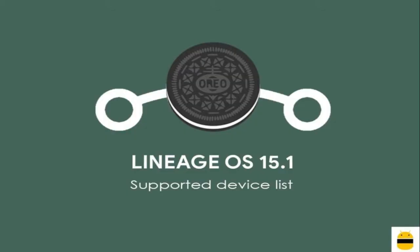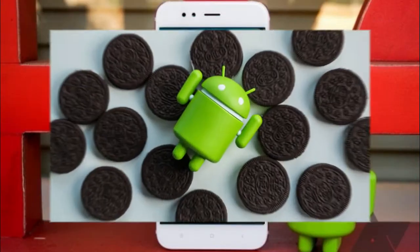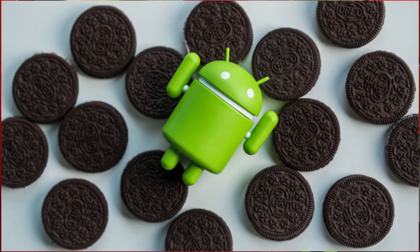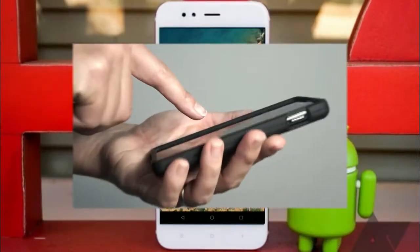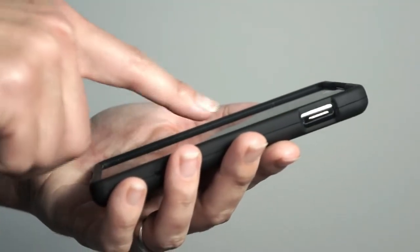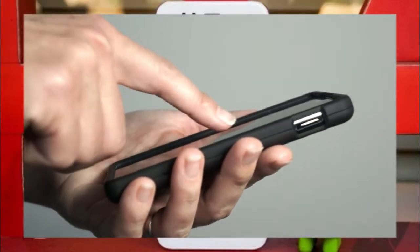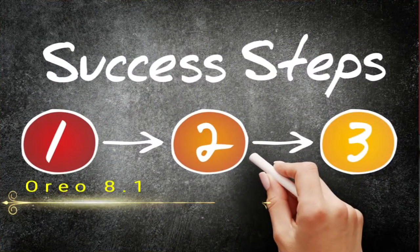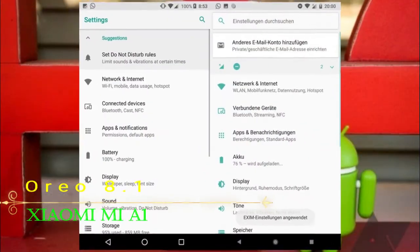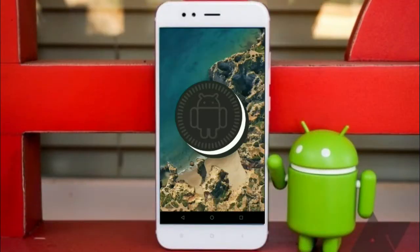If you want to feel the Oreo 8.1 real experience, then you should follow these steps. Before installing this ROM, we need to enable three things: enable developer option, unlock bootloader, and the third one, install TWRP.